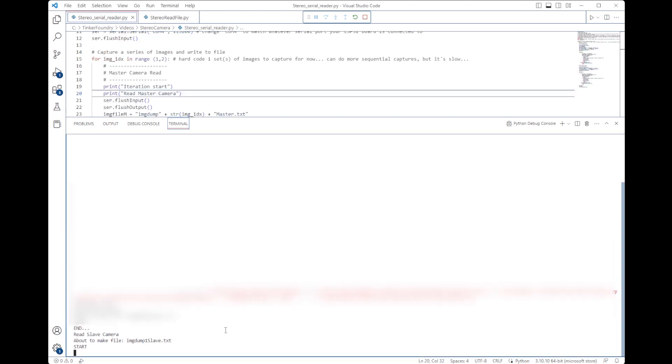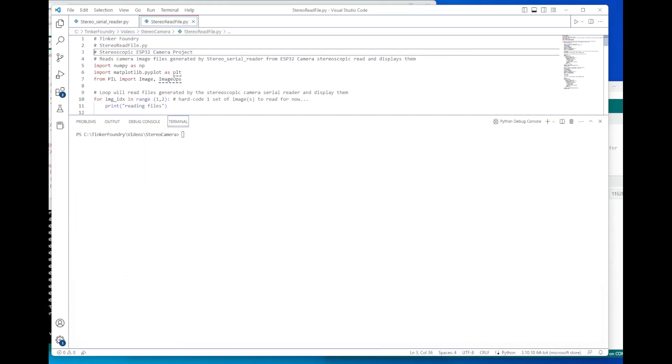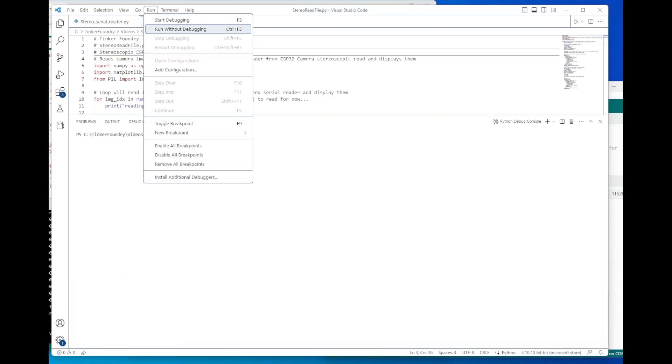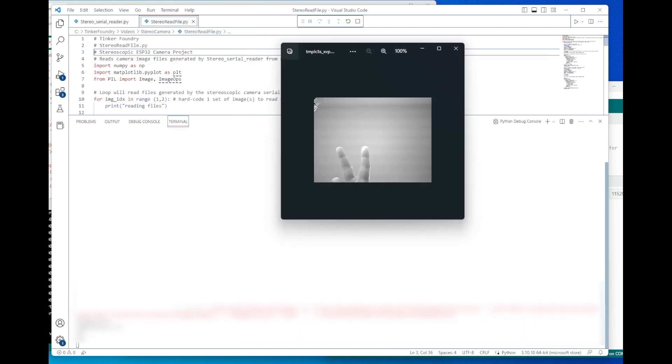Once that's finally finished, there's another Python script we run to read those files and display the results. And that's what we have here.